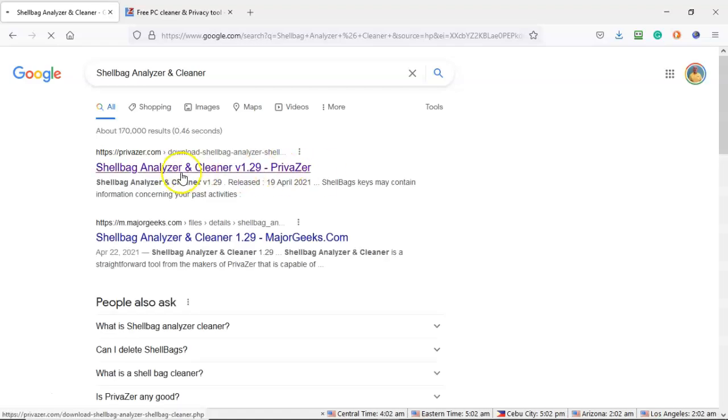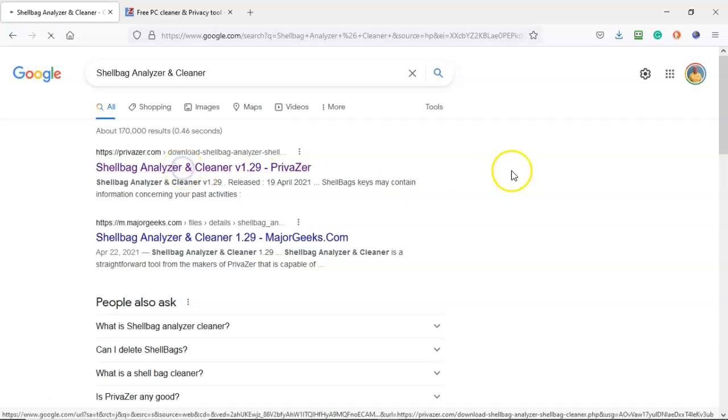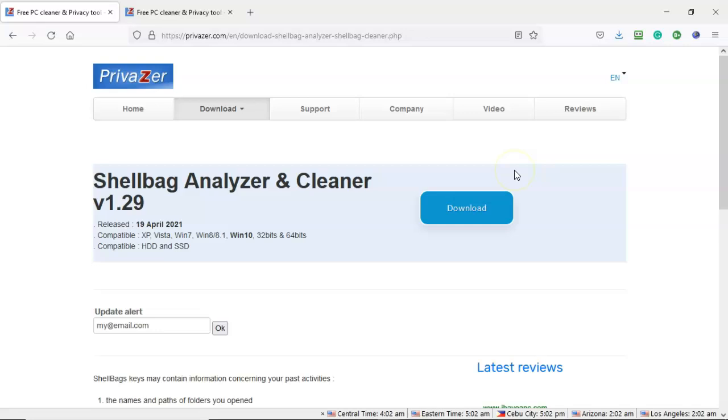And on the next page, it's going to take you over to a site that is ran by Privazer.com. Shell bag analyzer and cleaner is a free download utility that you can download from Privazer. Now this is a site that provides software that you can use to protect one's privacy, which includes deleting any trace of shell bags and or other artifacts that you don't want to be found on your computer.